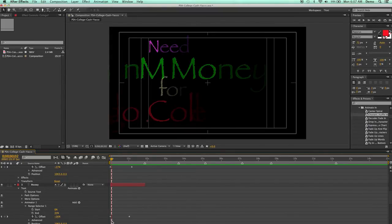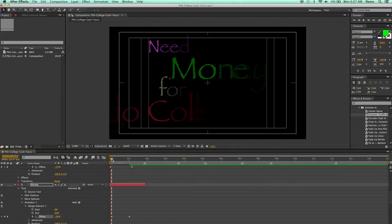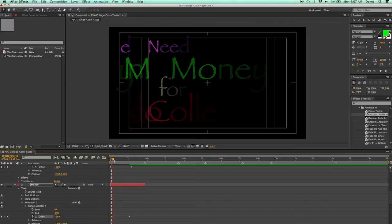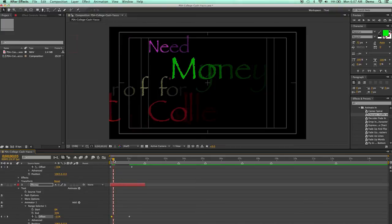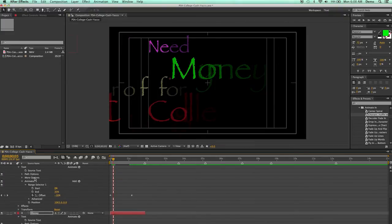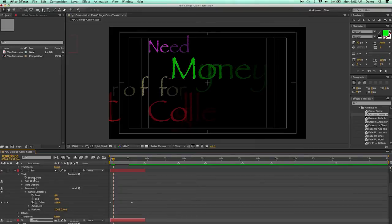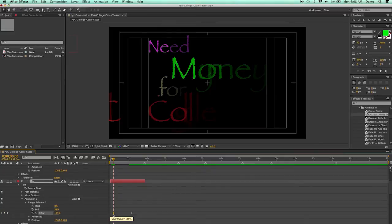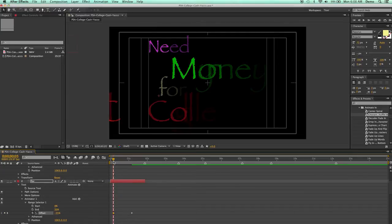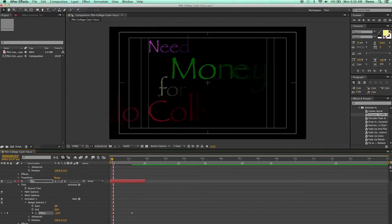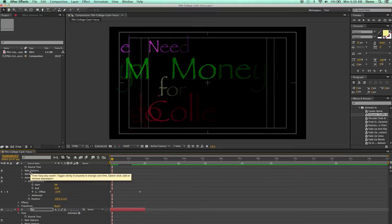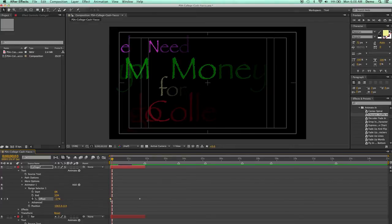So I'm going to go ahead and slide the beginning of where money starts. And now I'll go over and right where that M has come in, I'm going to go ahead and slide the beginning of where the word For starts. And then I'm going to go forward and see where the F comes in. And now I'll slide the beginning of where the word College starts.